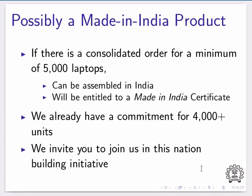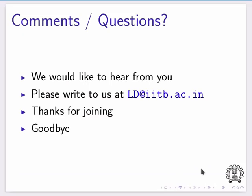If there is a consolidated order for a minimum of 5,000 laptops, this laptop can be assembled in India and will be entitled to a Made in India certificate. We already have a commitment for more than 4,000 units. We invite you to join us in this nation-building initiative. Do you have comments or questions? We would like to hear from you — please write to us at this email address. Thanks for joining. Goodbye.